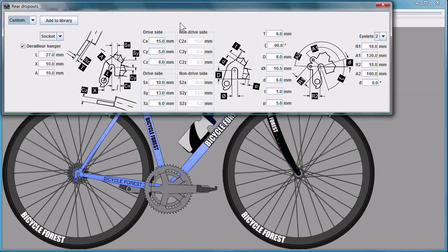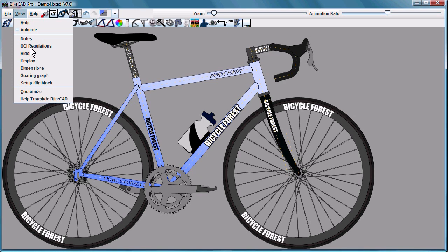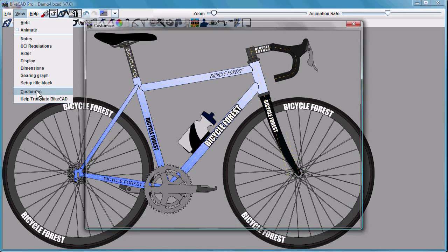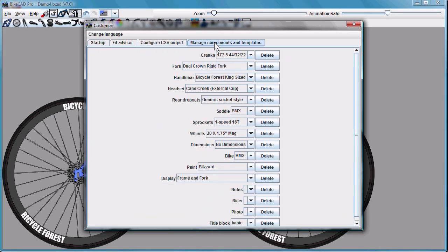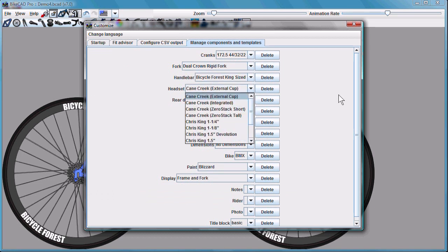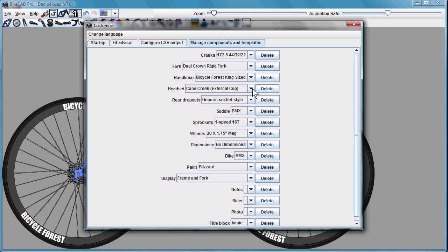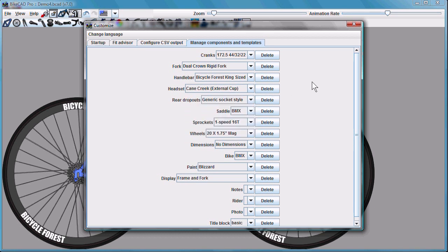Pedals and dropouts can also be saved in the same way. To remove components from your library that you no longer want, you can go to the Customize menu, choose Manage Components and Templates. As you can see, we have all our cranks, arcs, handlebars, headsets, etc. And you can select a particular component you want to remove, select Delete, and it will be removed.